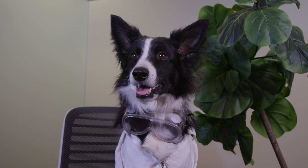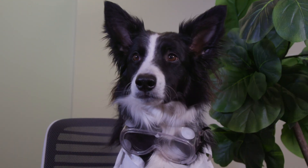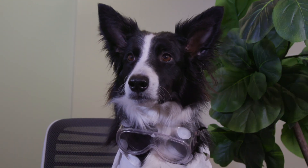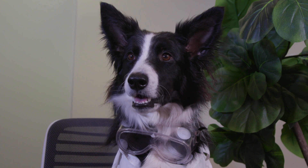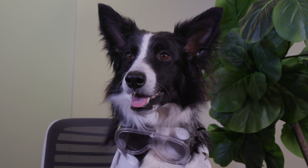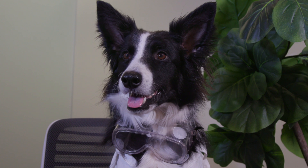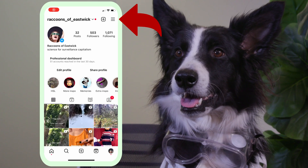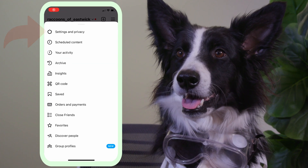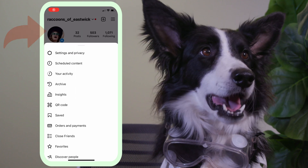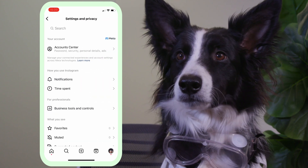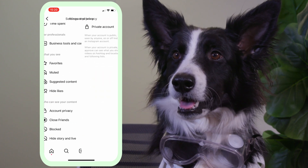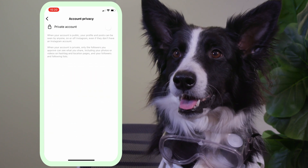Number one: switch your account to private. Your username will still show up in search results, and people who already follow you will continue to see your old posts and any new ones you make. If you want to switch to private mode, tap that hamburger menu and go to Settings and Privacy, then Account Privacy, and toggle on the private option.